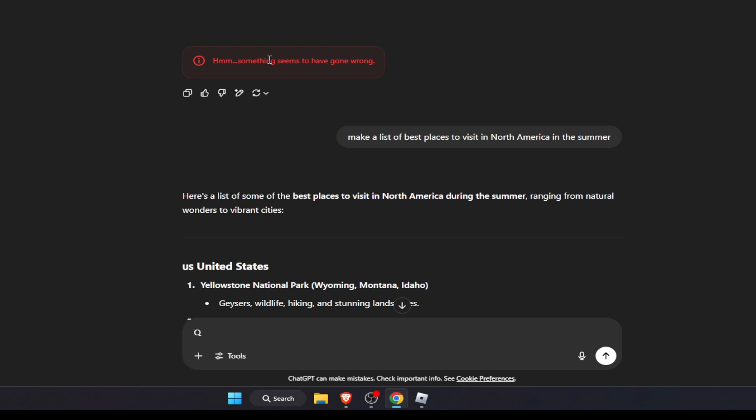Hello guys, in today's video I'm going to show you how to fix 'something seems to have gone wrong' on ChatGPT when you try to ask a question and it doesn't give you a response. So first of all, just